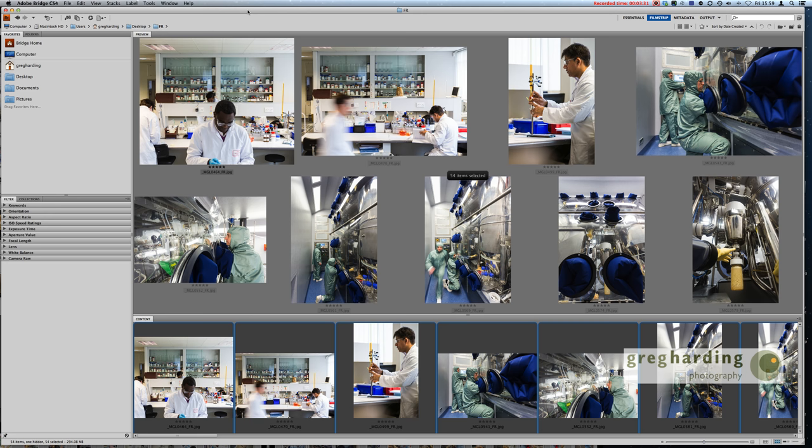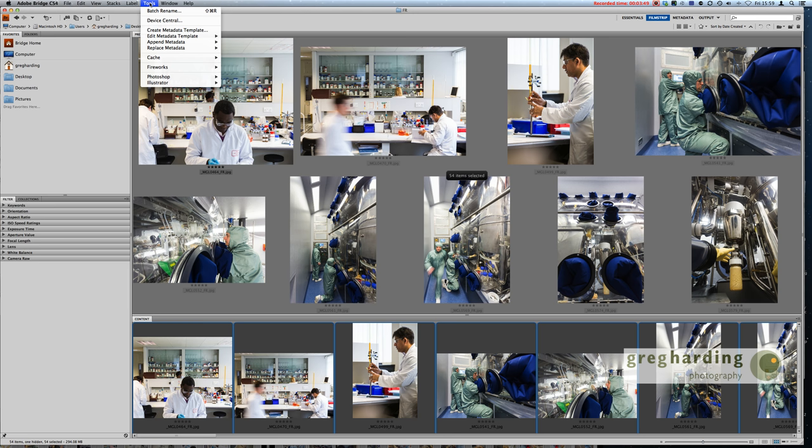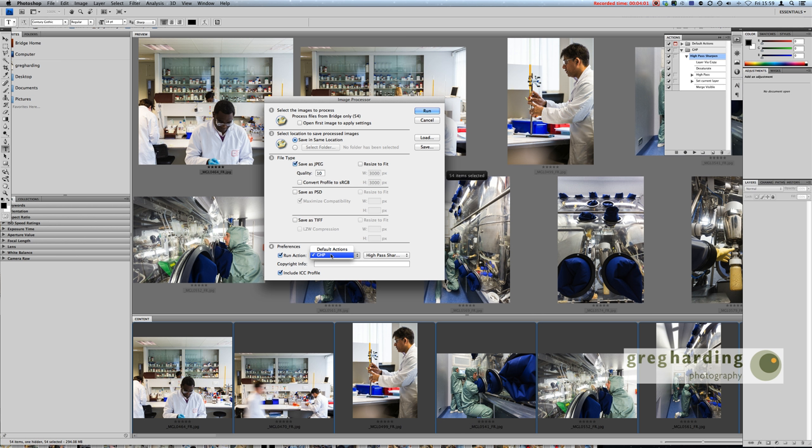Within the CS4 list of programs there is a program called Bridge and I'm using CS4. I've just navigated to the full res folder with all of the images on there and I've just selected it. So you select all the images, you can then go to Tools and under Photoshop there's a little thing called image processor and that pulls up a little dialogue.